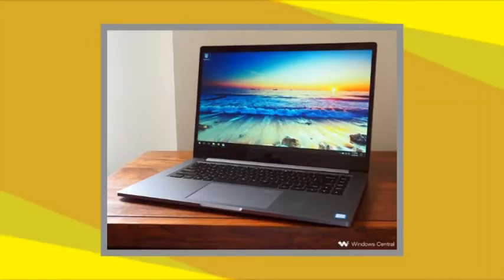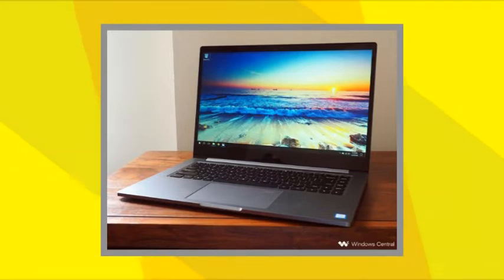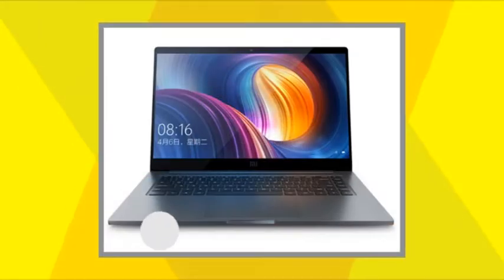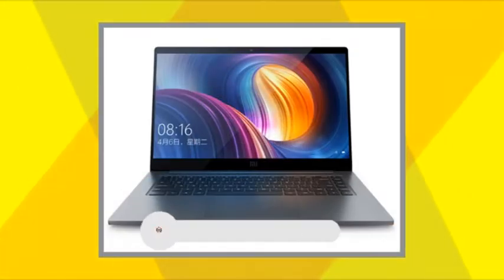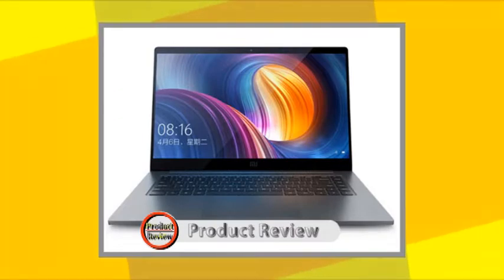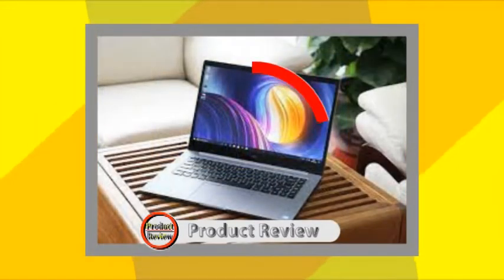The Xiaomi Mi Notebook Pro seeks to be a worthy mid-ranger with a premium all-aluminum chassis, a good 2.5K 16:10 display, and a decent spec sheet.